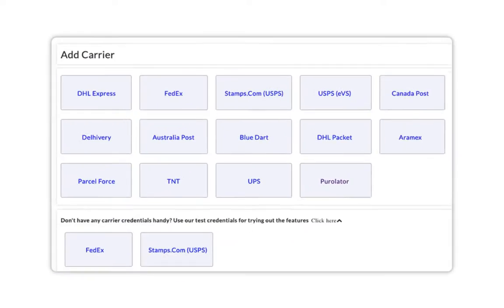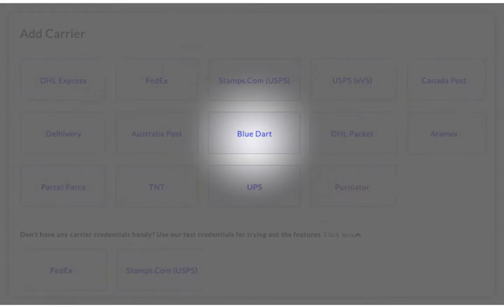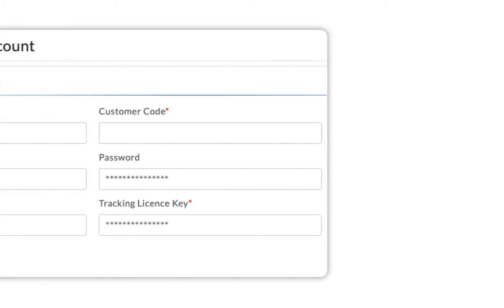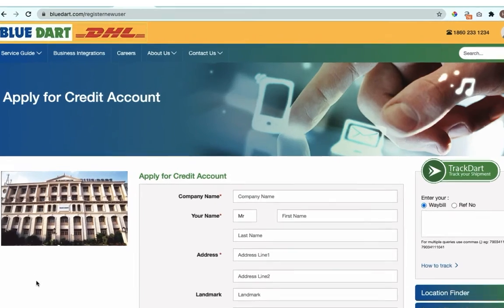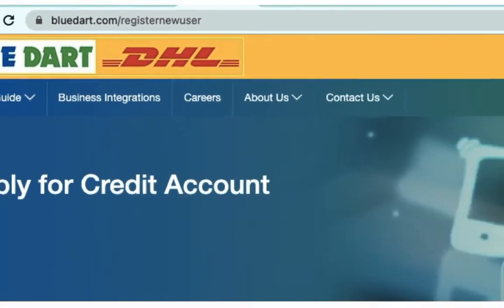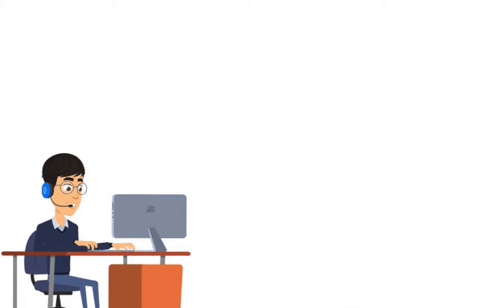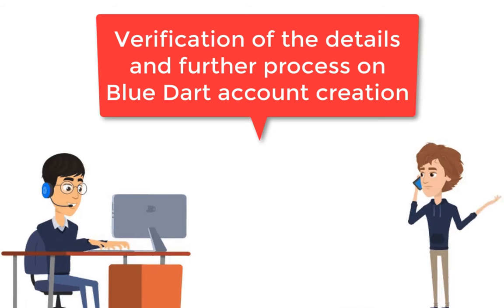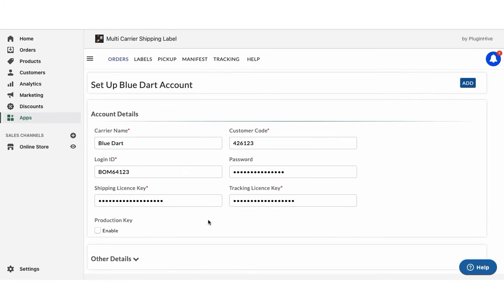The next step is to configure your BlueDart account credentials. Visit the BlueDart website and apply for a credit account. Once you fill out the form and submit, you'll receive a confirmation call from BlueDart to verify the details and create an account. Once you receive the account details, edit in the app and save.